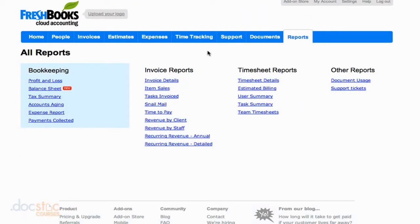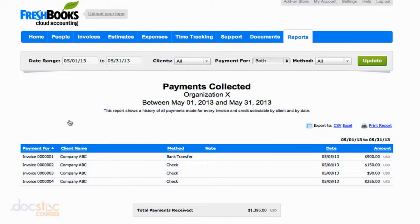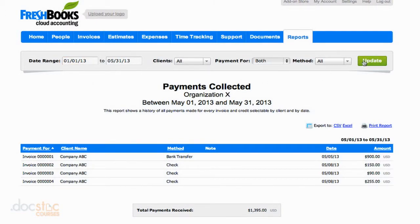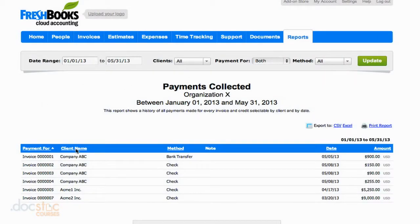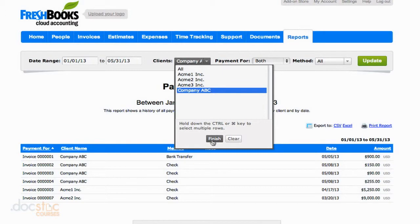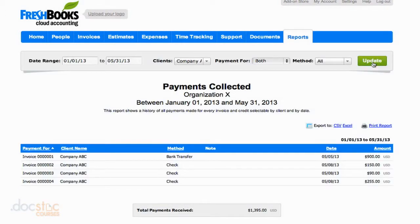The last report available under the bookkeeping category is payments collected. You want this report to be as big as possible. You can see companies that have paid your invoices — it's a bit different from the profit and loss report because we can see actual line items including the invoice number, company name, and their method of payment. If I change the date range to all of 2013 so far and update it, we'll see a more detailed report with more companies. I could also go to the clients drop-down and say I only want to see the money I received from company ABC, so we can see specifically how much we're making from each client over whatever date range we specify.